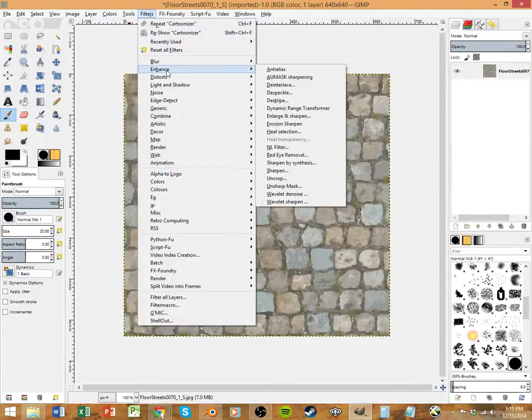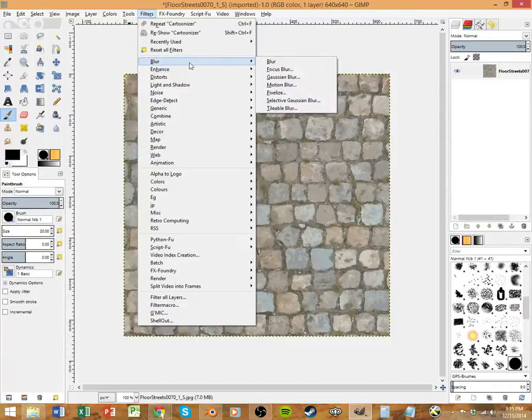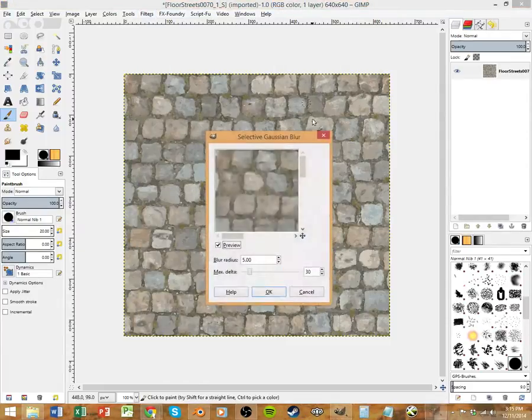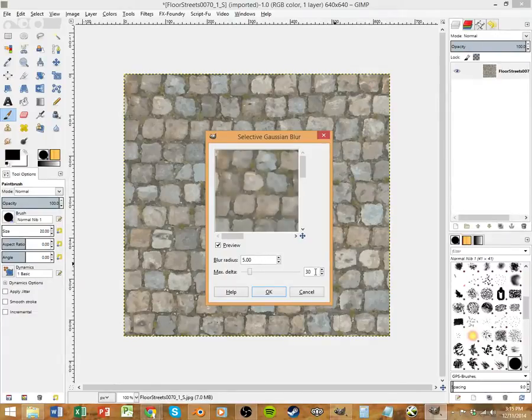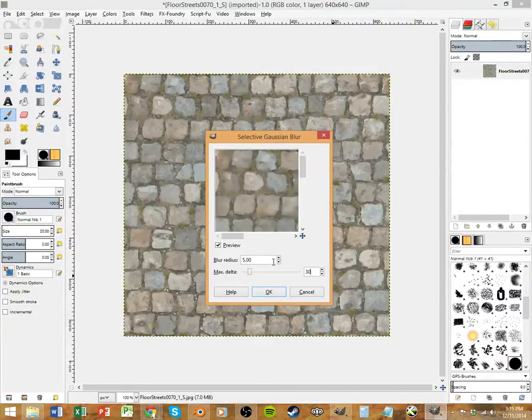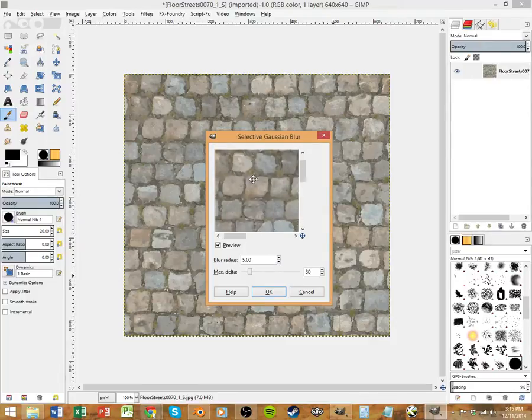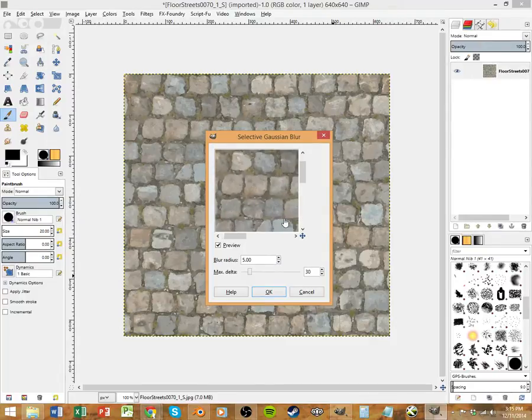We're going to do Blur, Selective Gaussian Blur. And now these numbers here, Blur Radius and Max Delta, the larger the size of your image, the larger the resolution, the higher these can be to get this effect. The smaller resolution of your image, the smaller these numbers should be. You just want to kind of feel it out and make sure that you've got the best result on your preview possible.